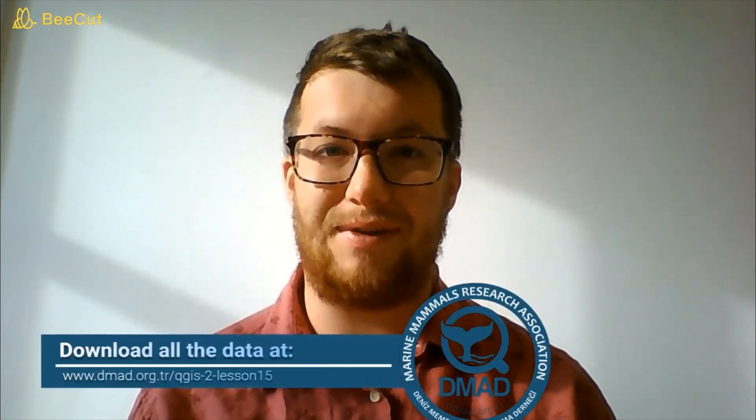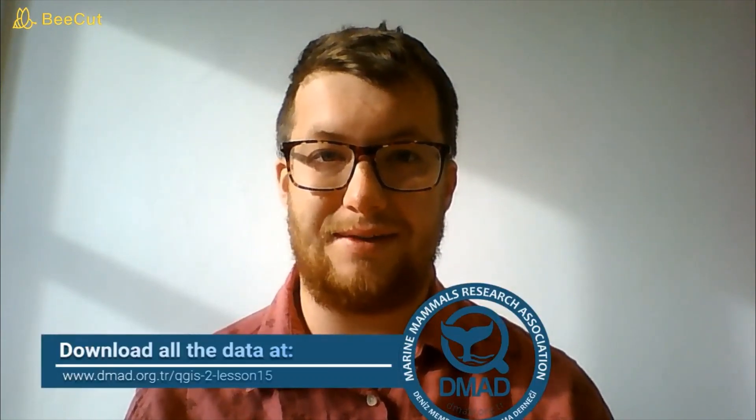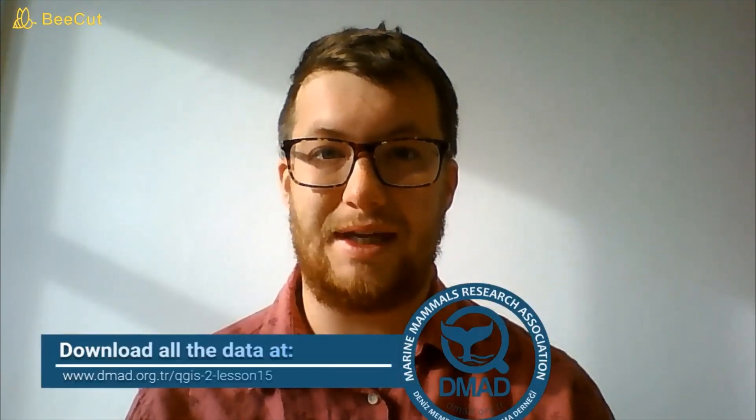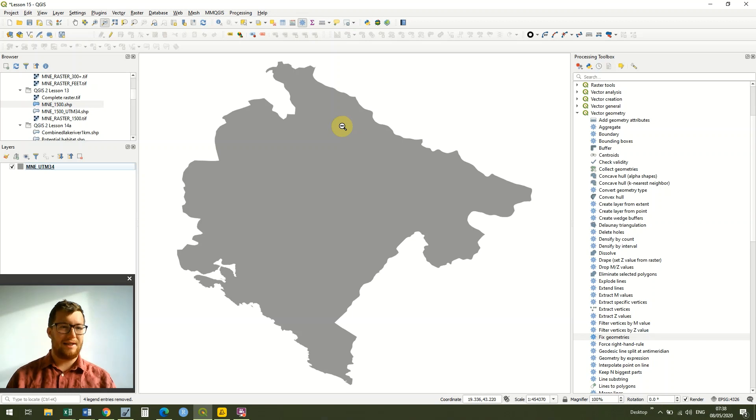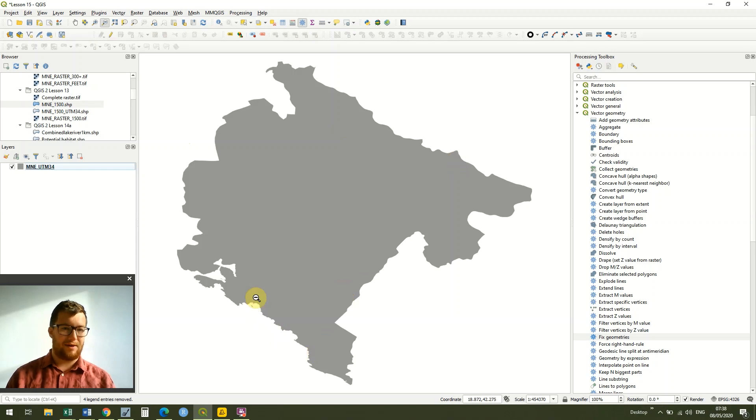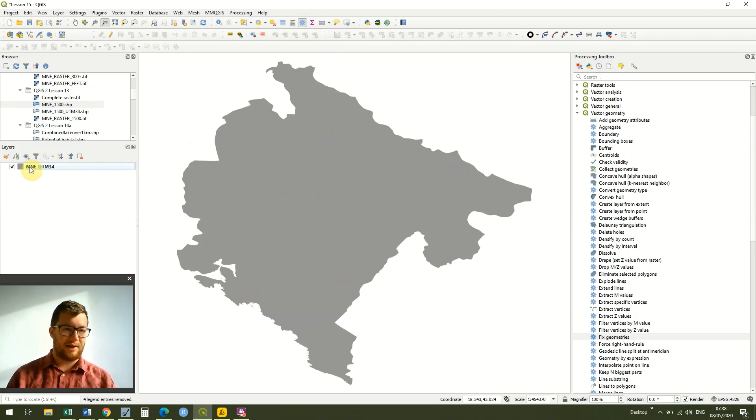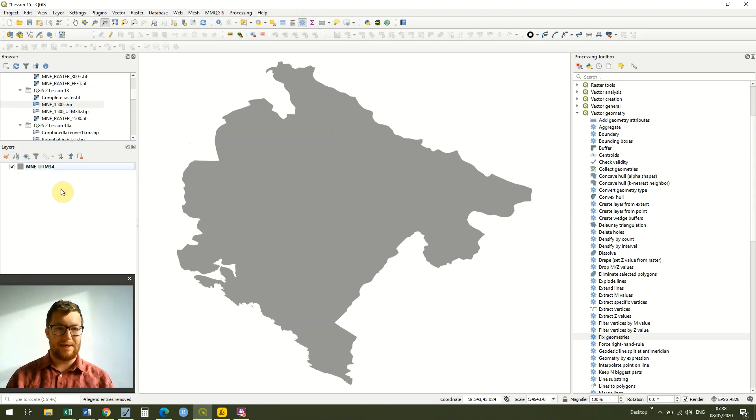This is a really exciting lesson for me because it pulls together everything we've been doing on the course so far, starting right the way back at lesson 7 where we looked at creating buffers all the way through to lesson 14 that we did yesterday. We're going to pull that all together in creating our habitat model. We've got our Montenegro file and I've just colored that grey because it's just going to be our background for what we're doing today.